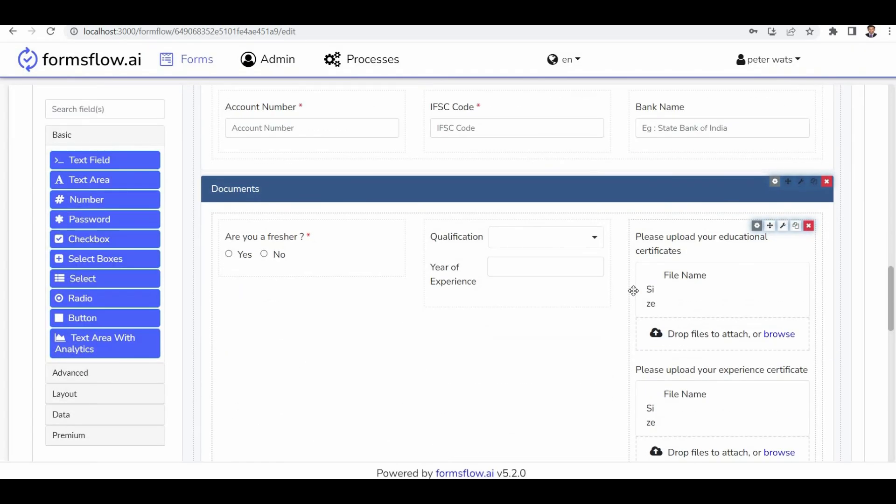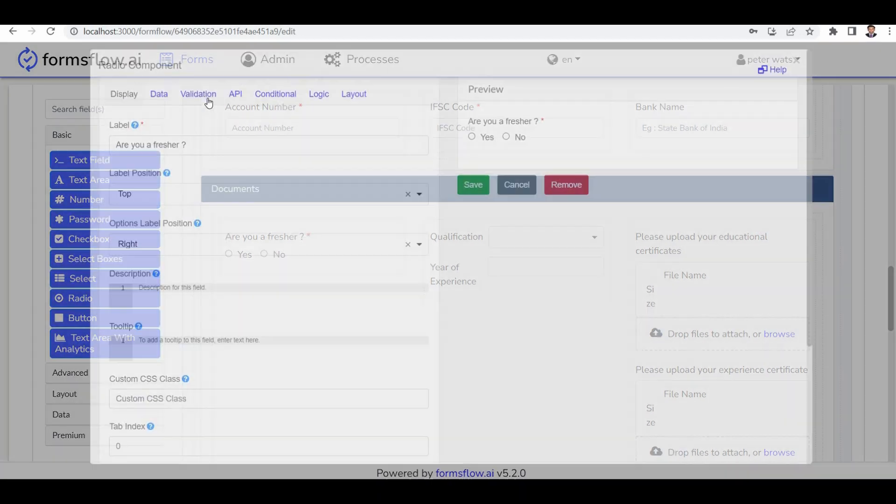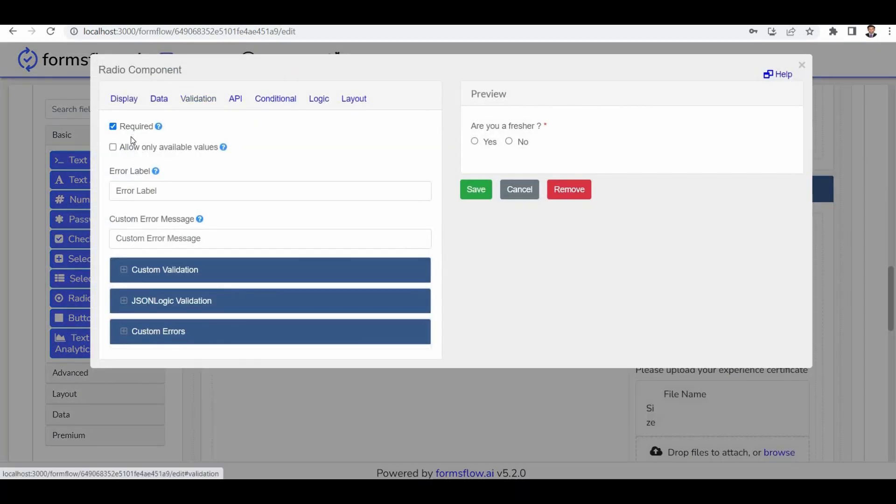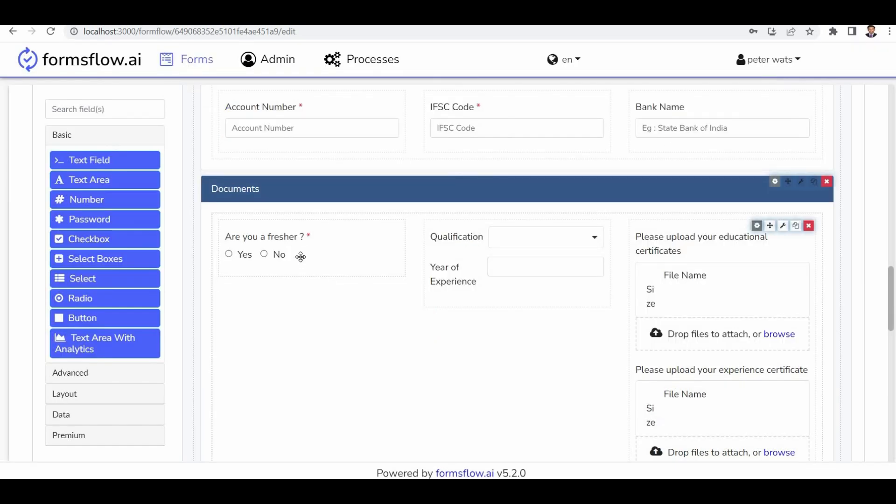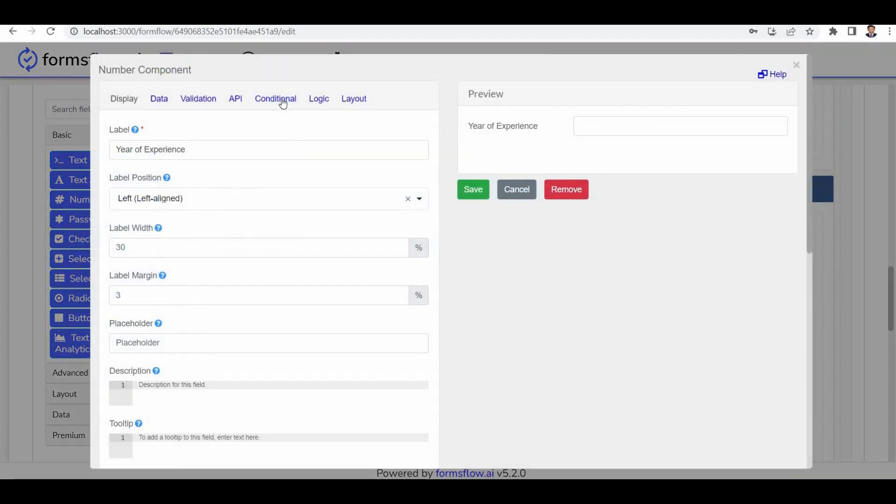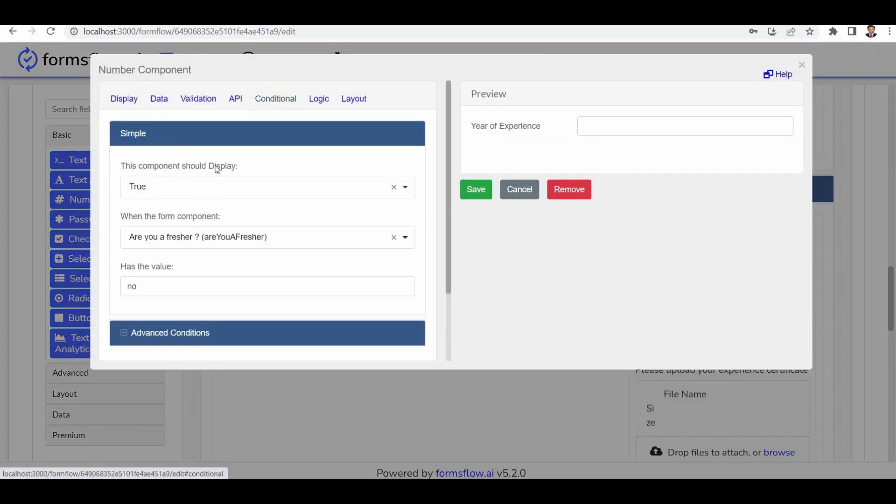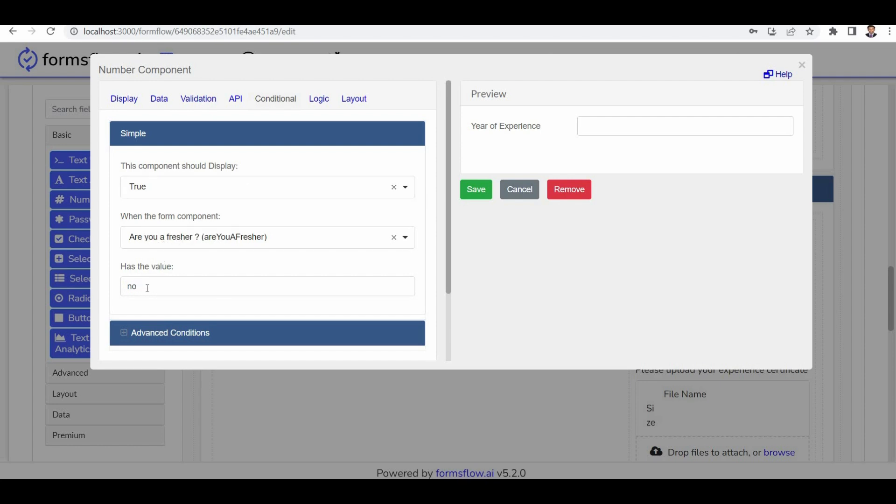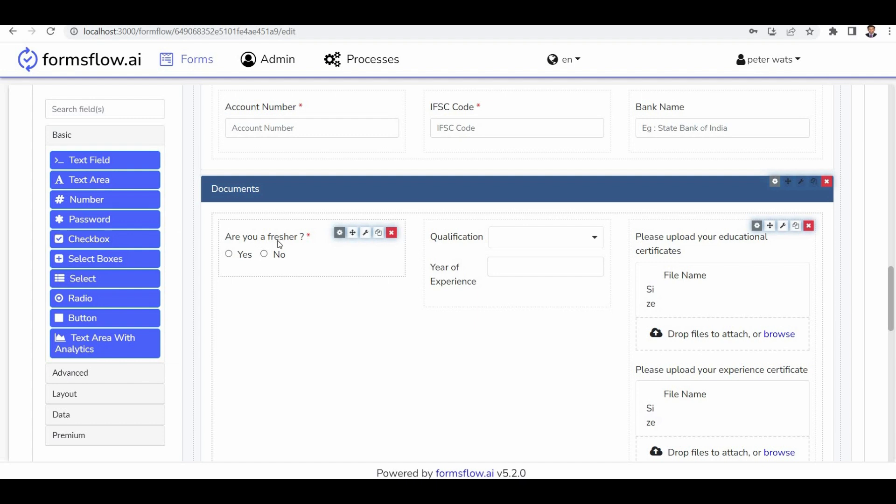Lastly, in the document section, we have fields such as education certificate, experience certificate, ID proof, address proof, and Form 16. All of them are marked as mandatory fields. Based on the provided information in this section, the year of experience becomes relevant. There's a condition that needs to be true. The user needs to submit the year of experience only when the applicant is a fresher.